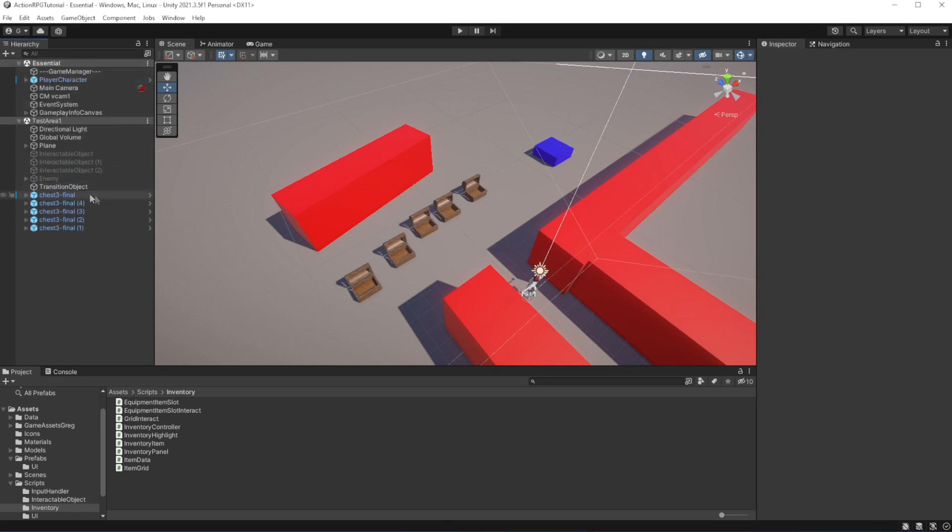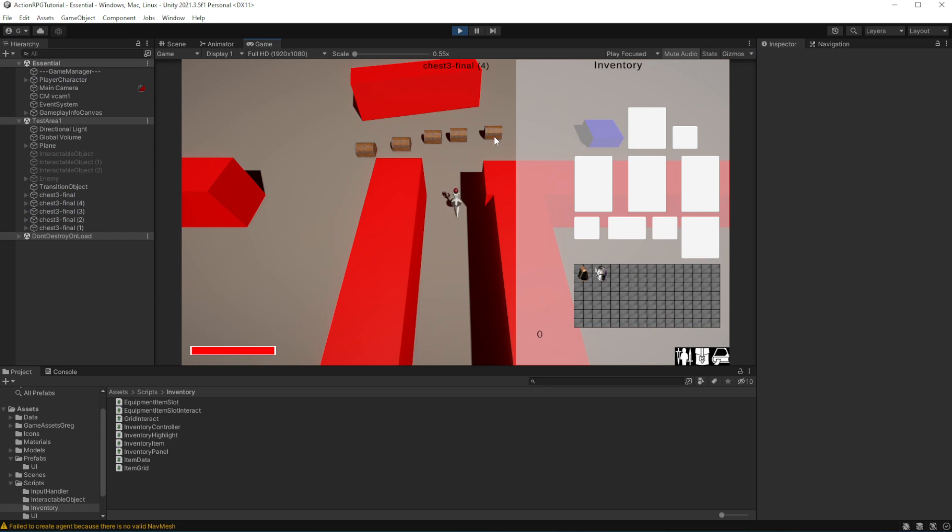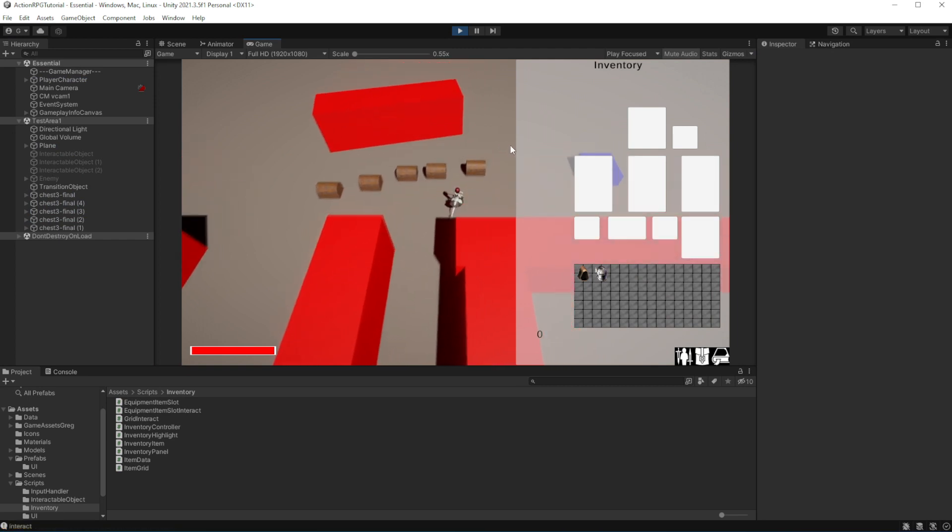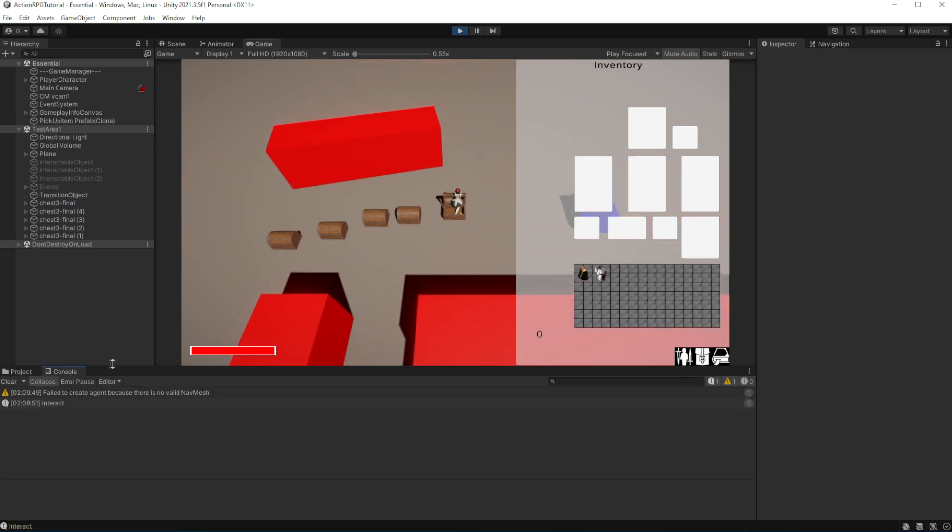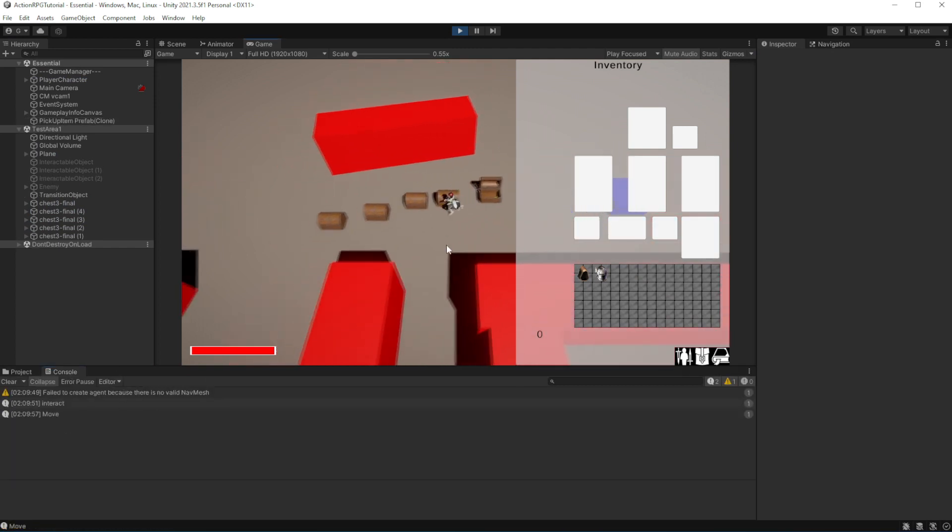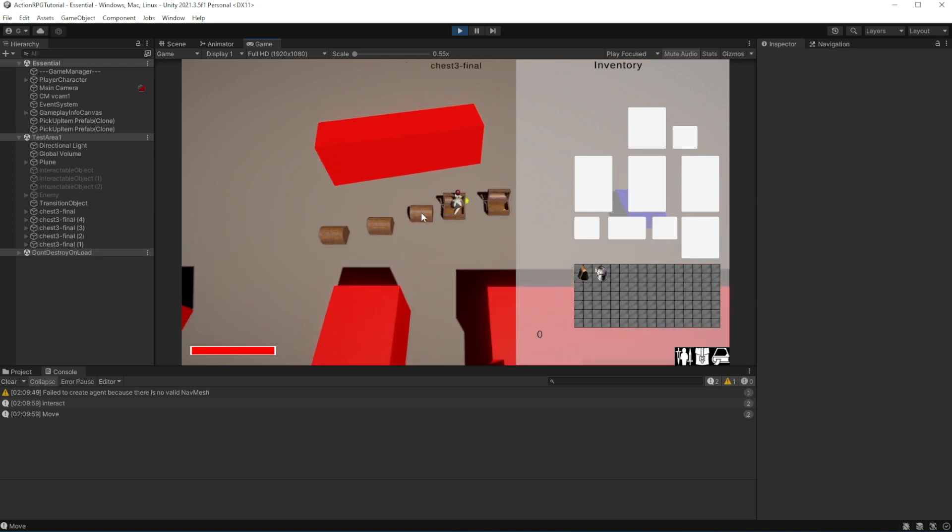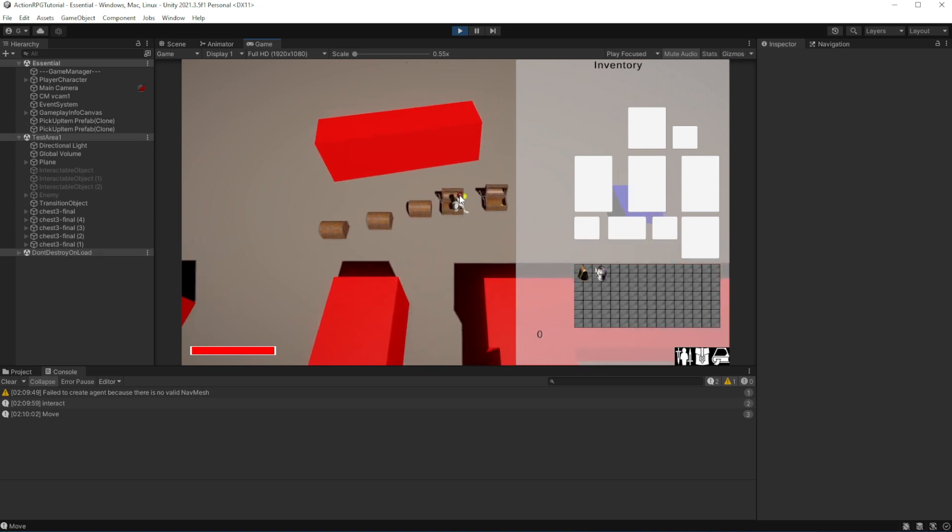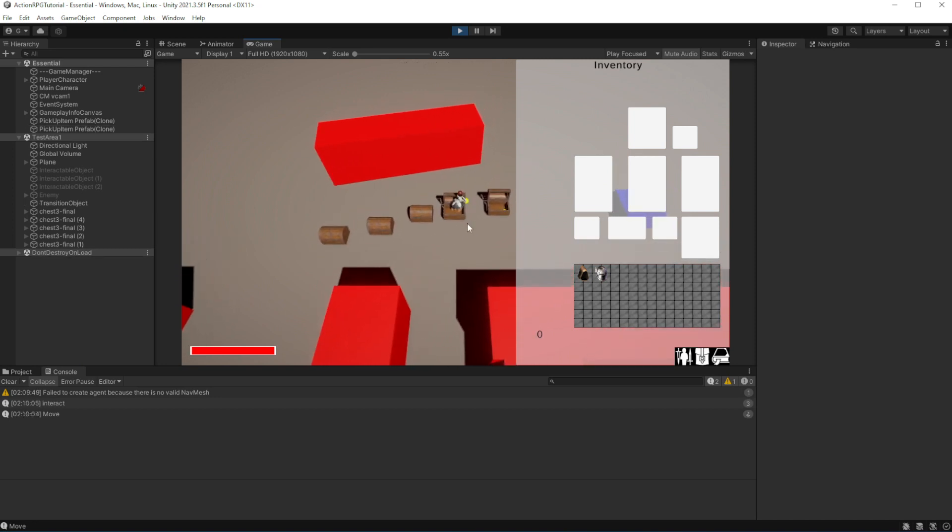Welcome to episode 21 of Action RPG Game in Unity. Our opened chest is blocking raycast to pick up an object. After we open the chest and item is dropped, the chest still blocks the raycast, it still has the collider.